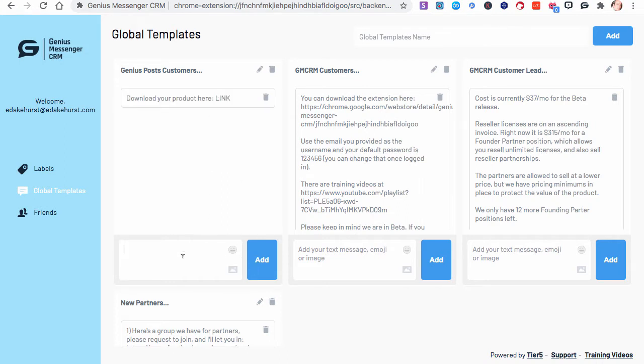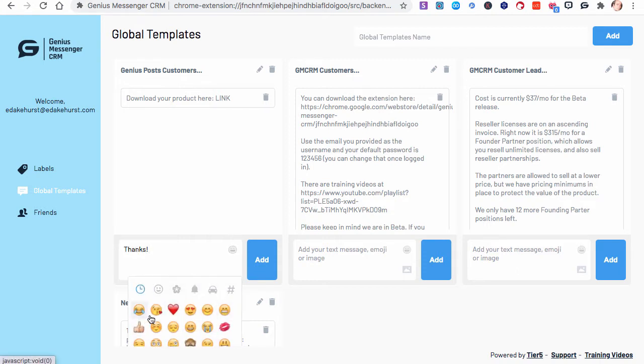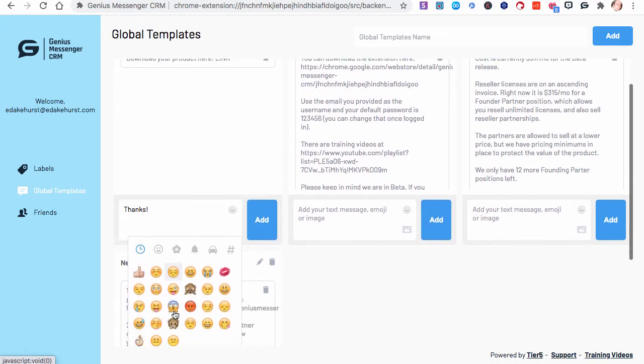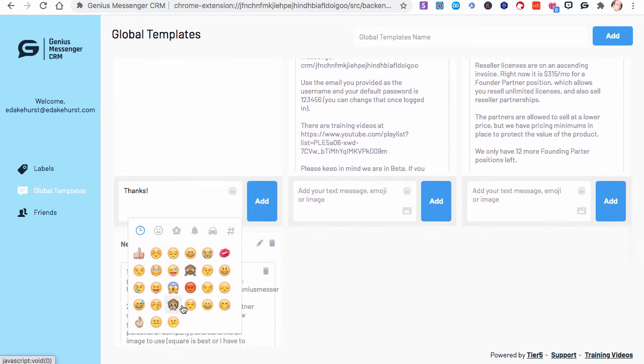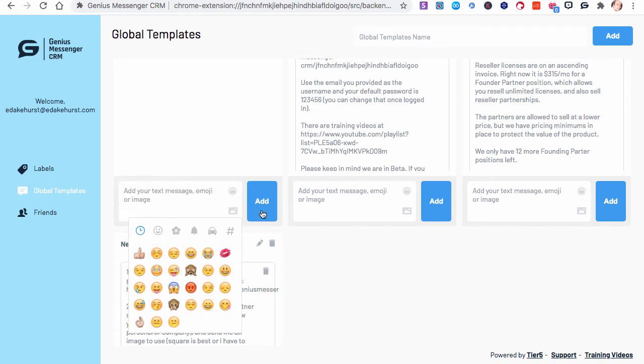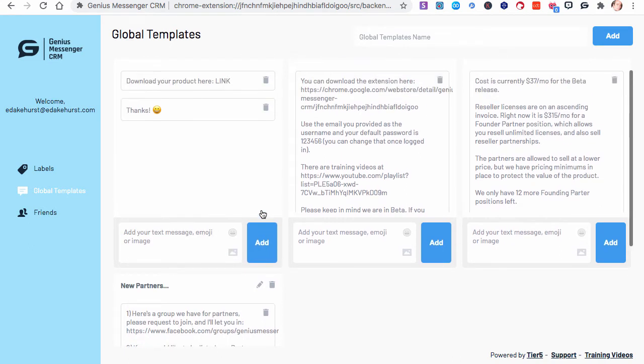You can add emojis, you know, thanks. You wouldn't, I don't think I would set a canned response for something that quick and easy as just thanks. But, again, just for examples. There we go, that's a good one. You can add those.